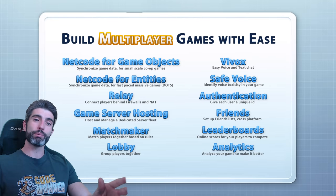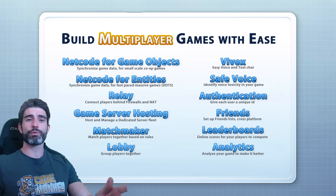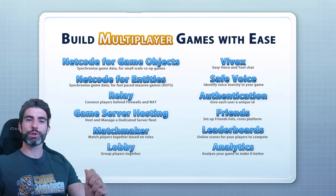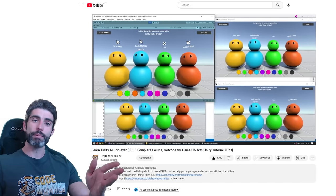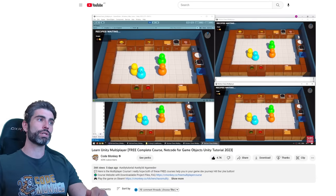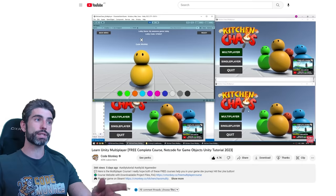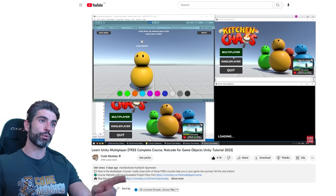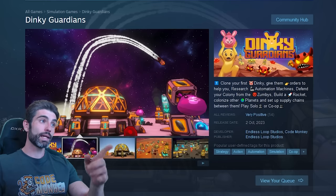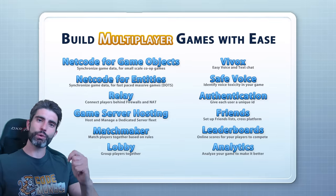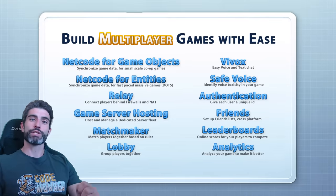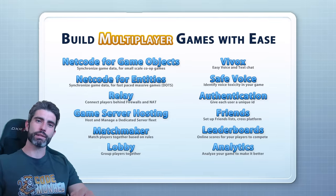So with all of these tools, making multiplayer games has really never been easier. Check out the link in the description to get started making multiplayer games, make sure you grab the free credit for Game Server Hosting to try it out, and if you want a step-by-step guide, then check out my free multiplayer course. In there I use Netcode for GameObjects coupled with Lobby and Relay to make a really nice multiplayer game — that game itself was actually the base upon which I built my Steam game Dinky Guardians. I hope that with all of these tools, you too can make your multiplayer dreams a reality. Thanks for watching, and I'll see you next time.